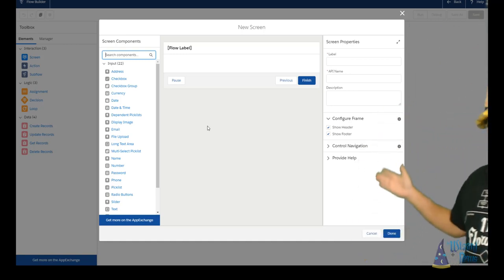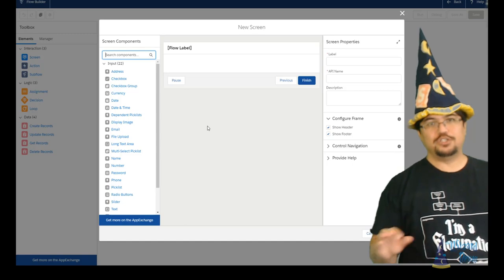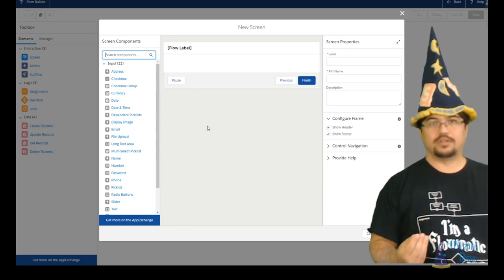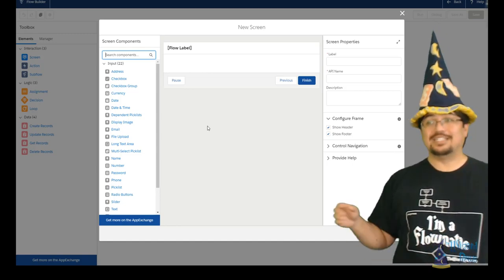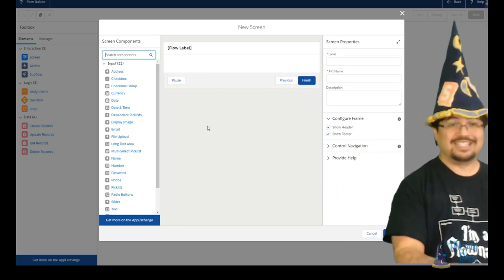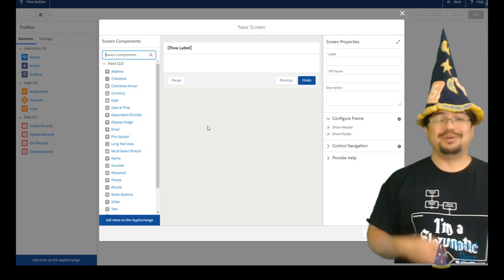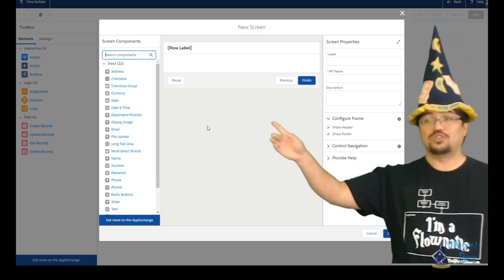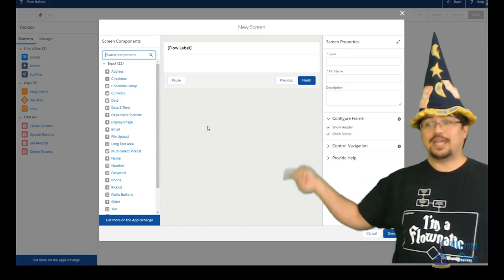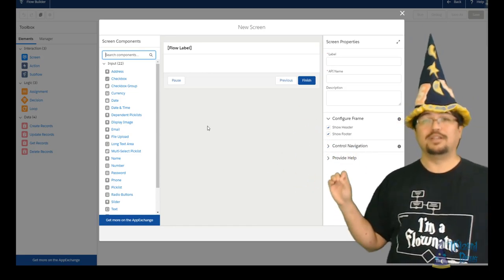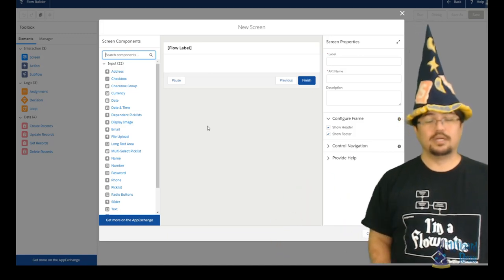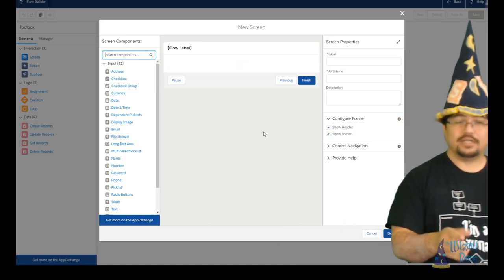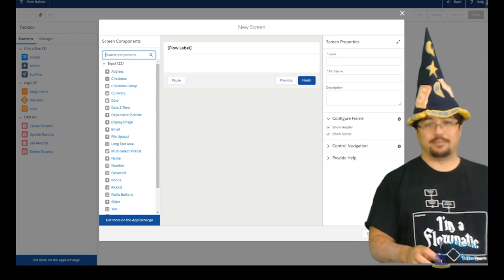The last section, this is the property section. Now the property section changes as you are modifying your screen element. At the very beginning, this starts with screen properties, essentially how the screen itself is going to be managed. But as you move through and change or select the different screen components on our canvas here, the screen properties is going to change so you can modify the properties of each of those components. Now let's go ahead and dive in and take a look at these individual items a little bit closely and do some examples.